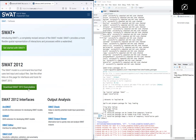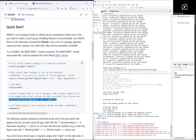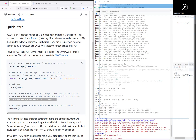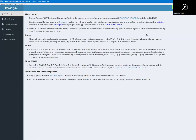SWAT+ for example, and SWAT. Now you can see the interface of SWAT. This is the interface of SWAT. Thanks for watching.